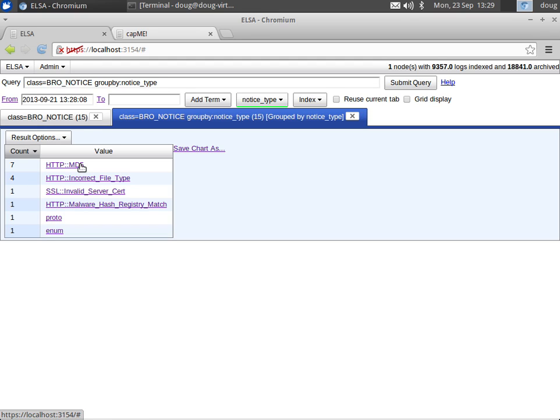So it then takes the MD5 for that executable and submits it to the Team Cymru malware hash registry. If Team Cymru responds and says yes, I've seen that before, then that particular executable is considered malware.